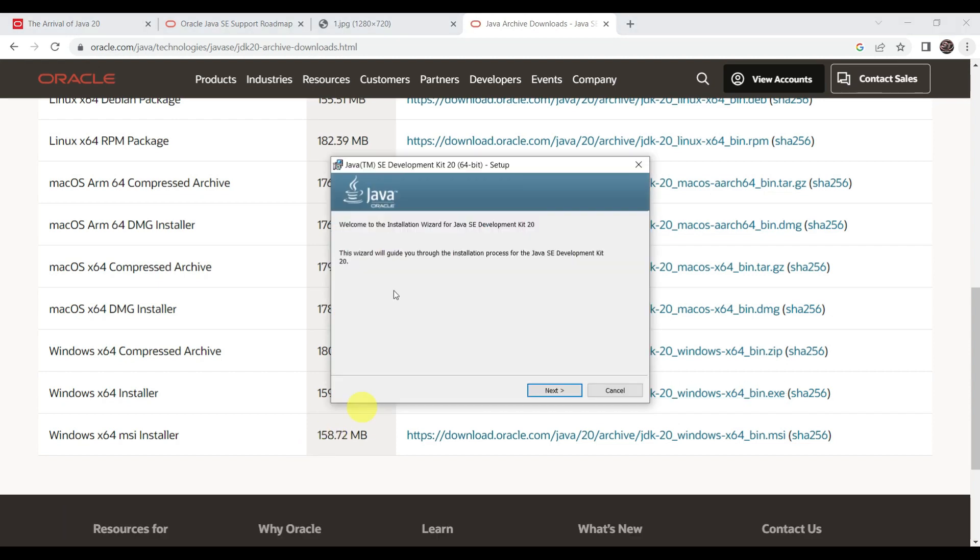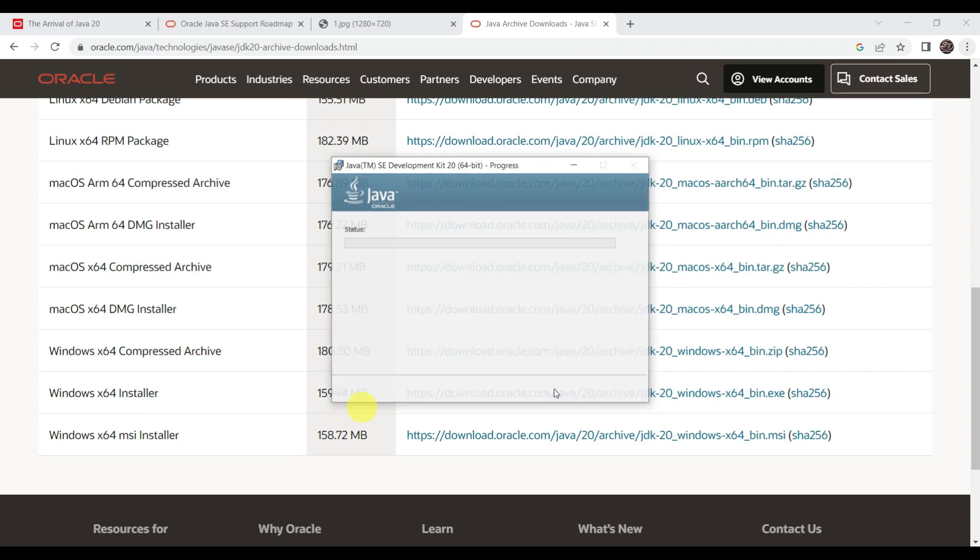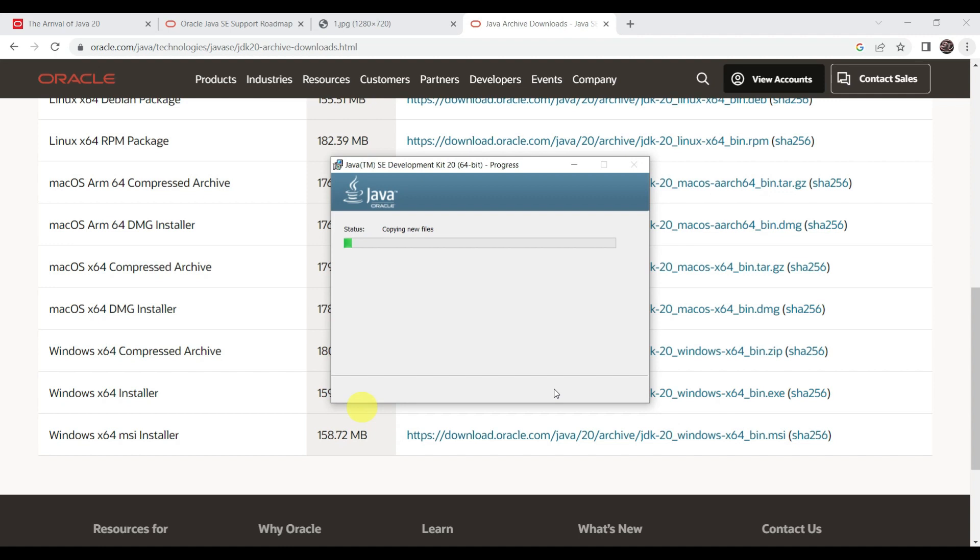This is the setup wizard for Java 20. Let's say next. It is asking for the path where it has to install. We will keep it as default, so send next. Java Development Kit is successfully installed. Let's say close.